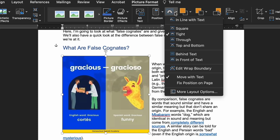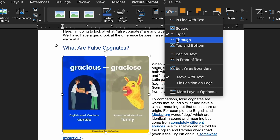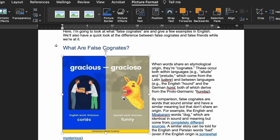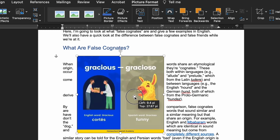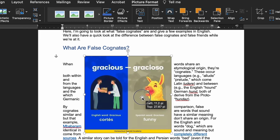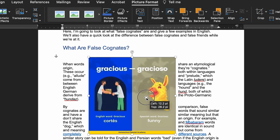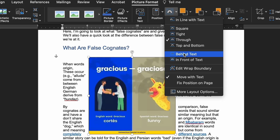The Through option, meanwhile, is similar to Tight but will also fill any empty gaps in the image. These options are best if you want text to closely follow the edges of an image. To make this work, though, you might first have to adjust the wrapping points for the image.